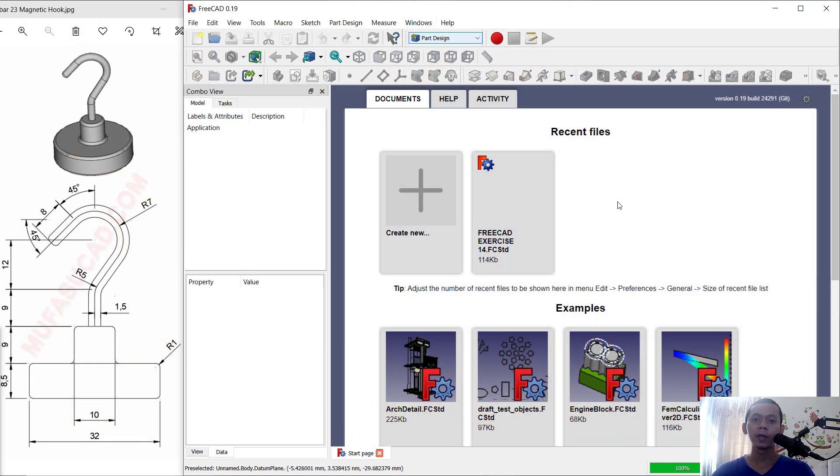Hello everyone, welcome back with FreeCAD 3D modeling basic tutorial for exercise number 23.